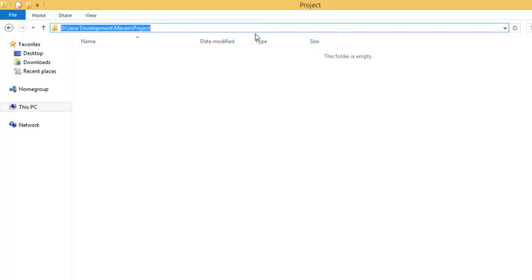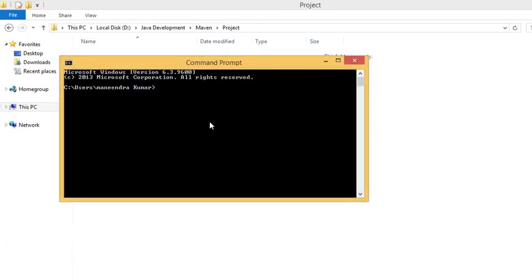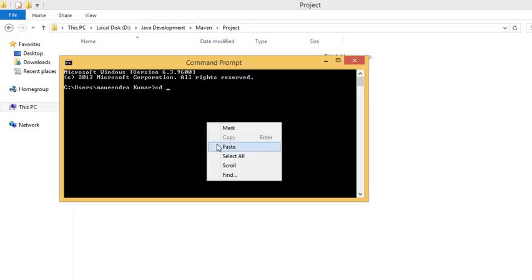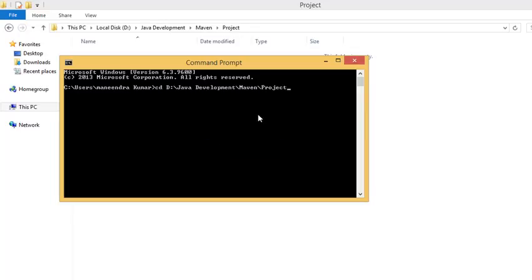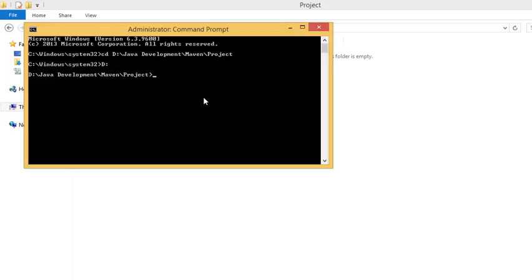Now I copy this path and open the command prompt. You need to change the path using cd space and the path name that you have copied. The path has been changed.